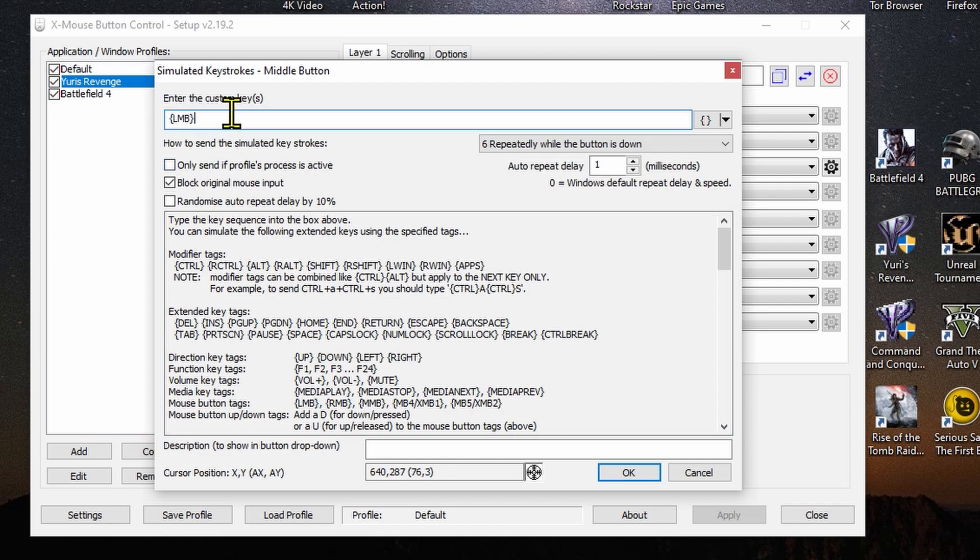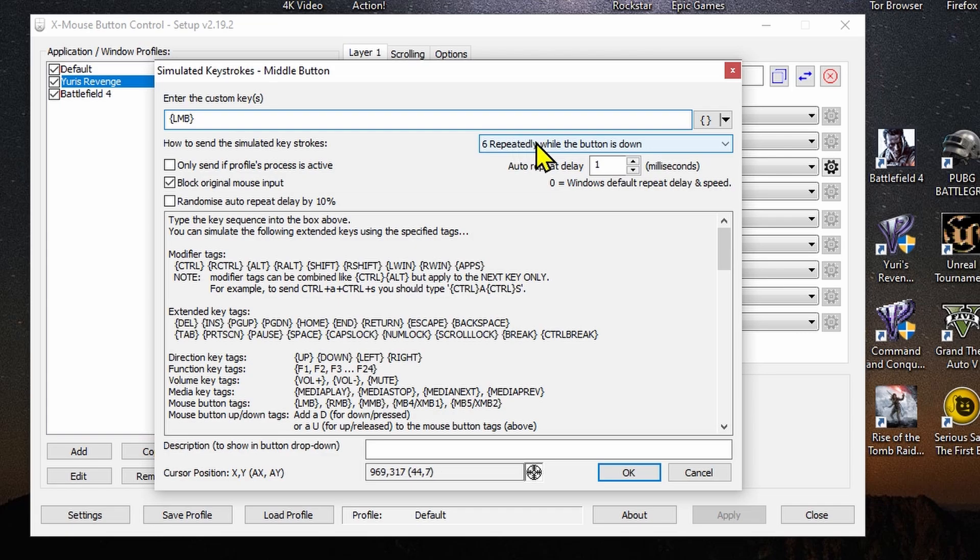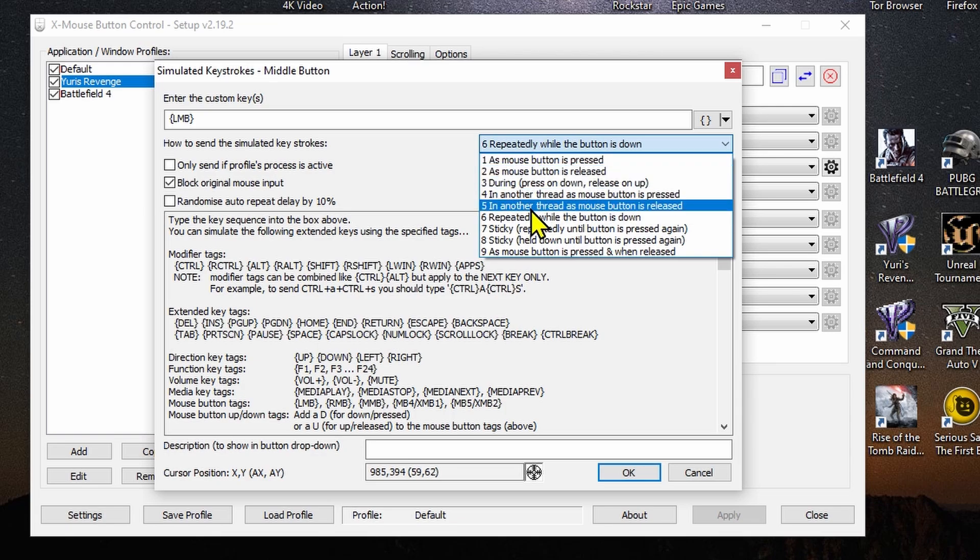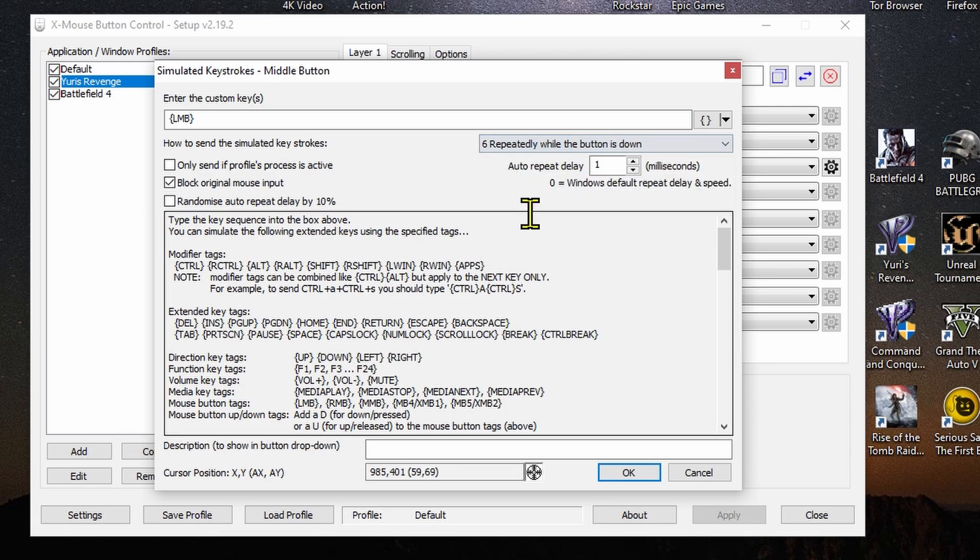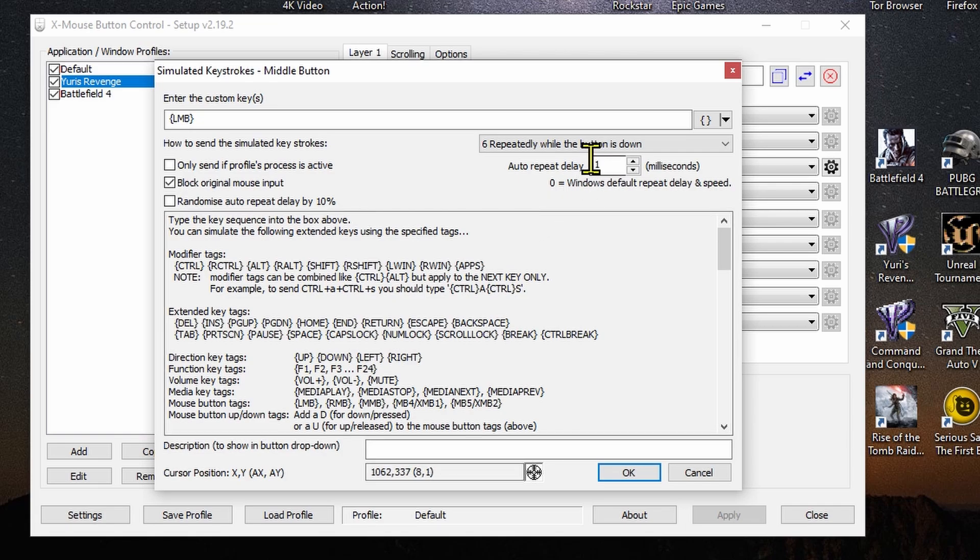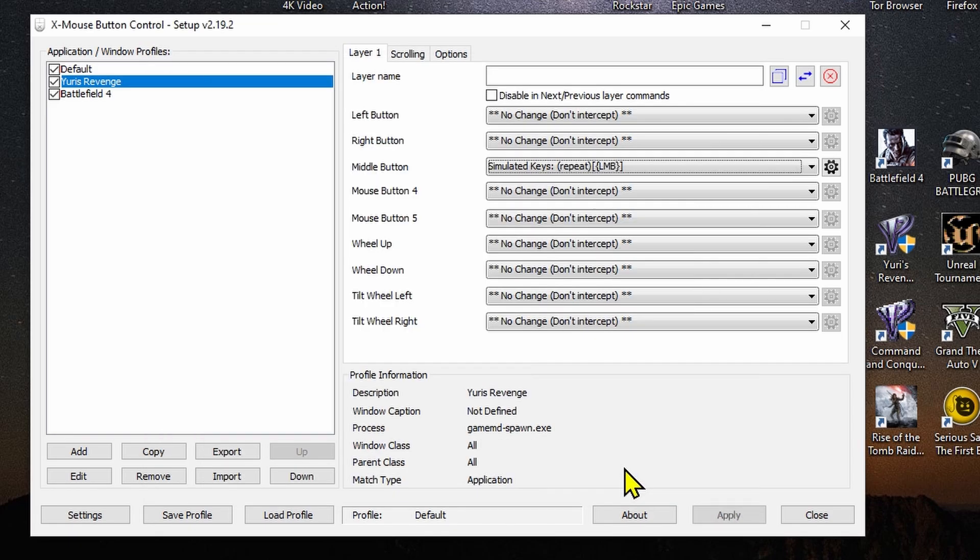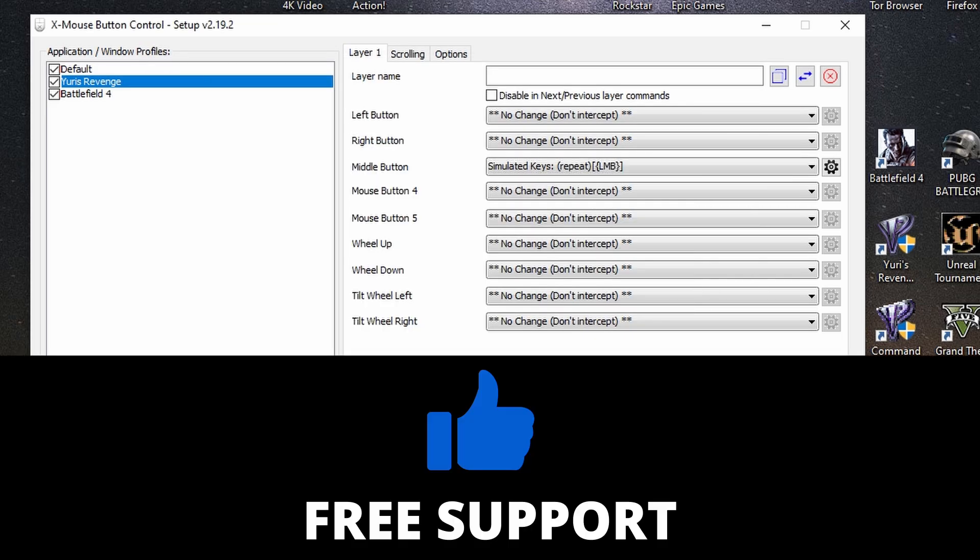Not only this, you want to go on the right where there are several menus. Open it and you're going to see from 1 to 9. You want to choose the sixth one, it's called Repeatedly While the Button is Down. Click on it. And not only this, the Auto Repeat Delay should be at 1, so you're going to be as fast as possible when you want to click. After you finish this, click on OK and then on Apply. And that's it, you're going to have it. It's very easy.